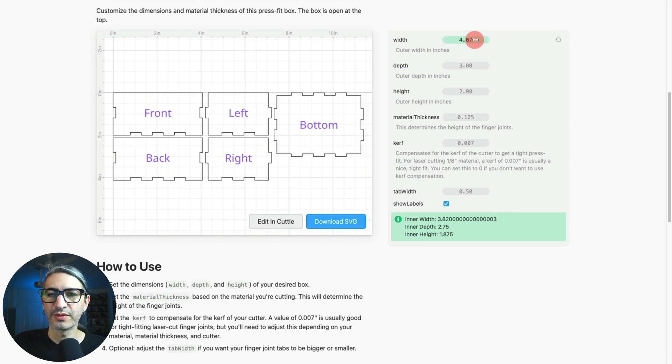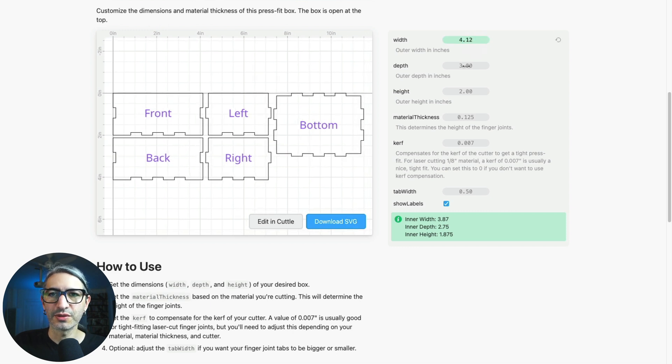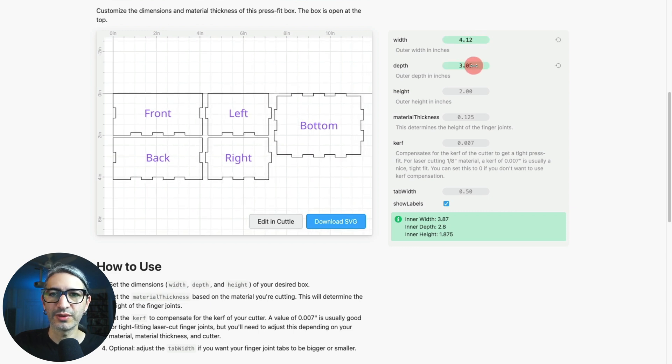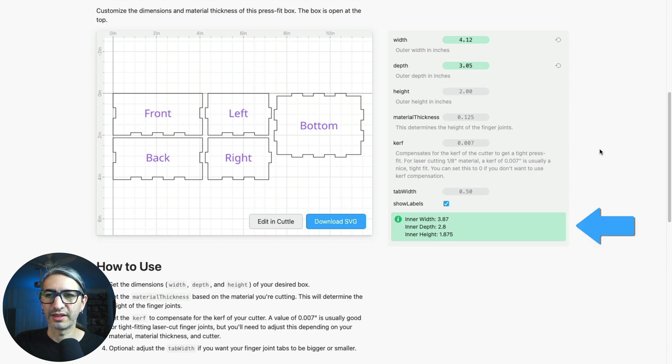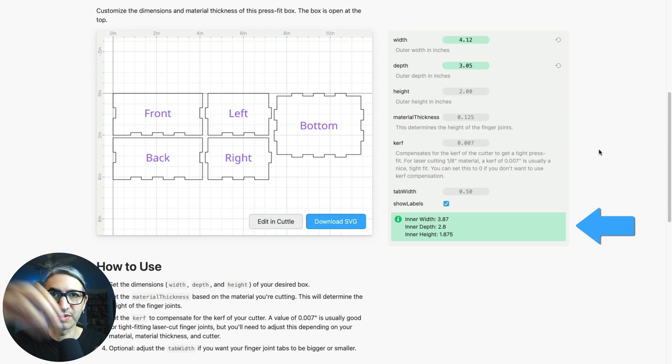When you change any of these outer dimensions you can see how the inner dimensions are also calculated at the bottom, in case you need to construct a box based on something very specific you want to fit inside.